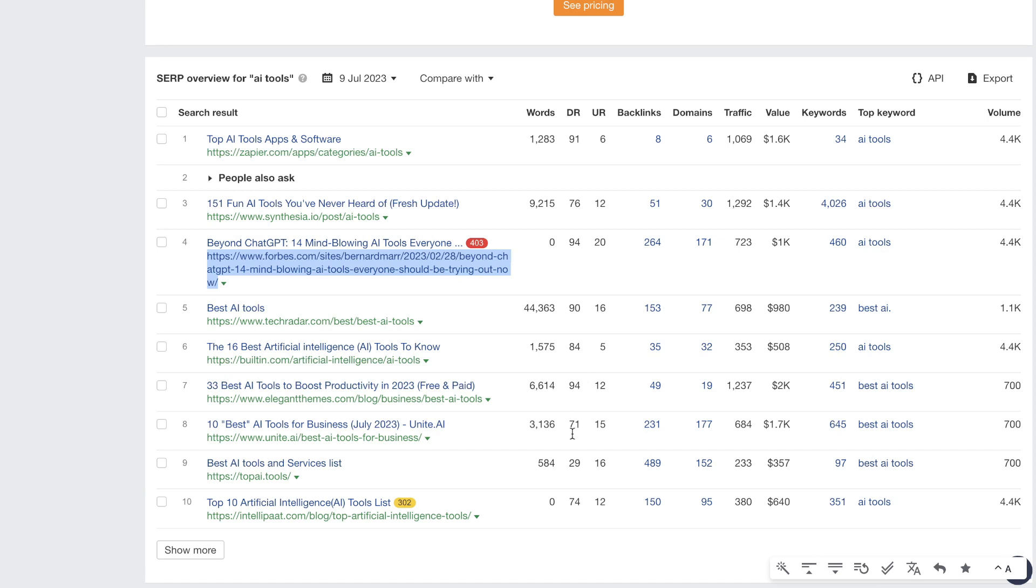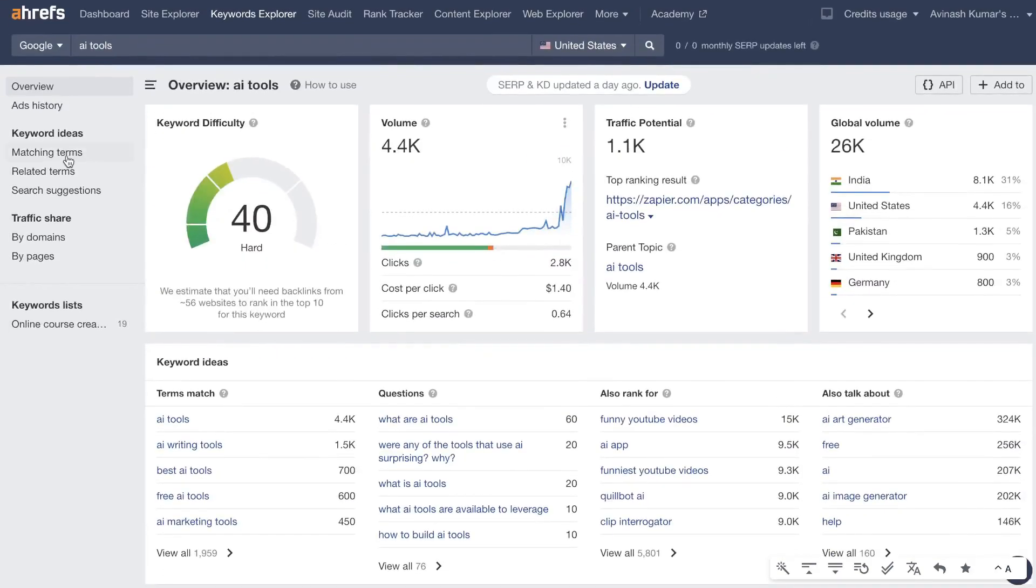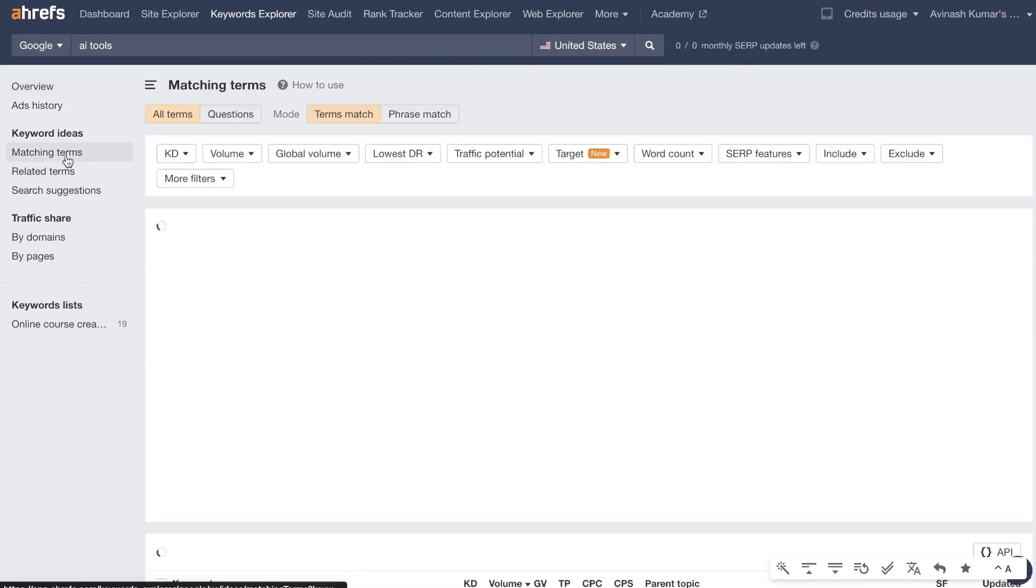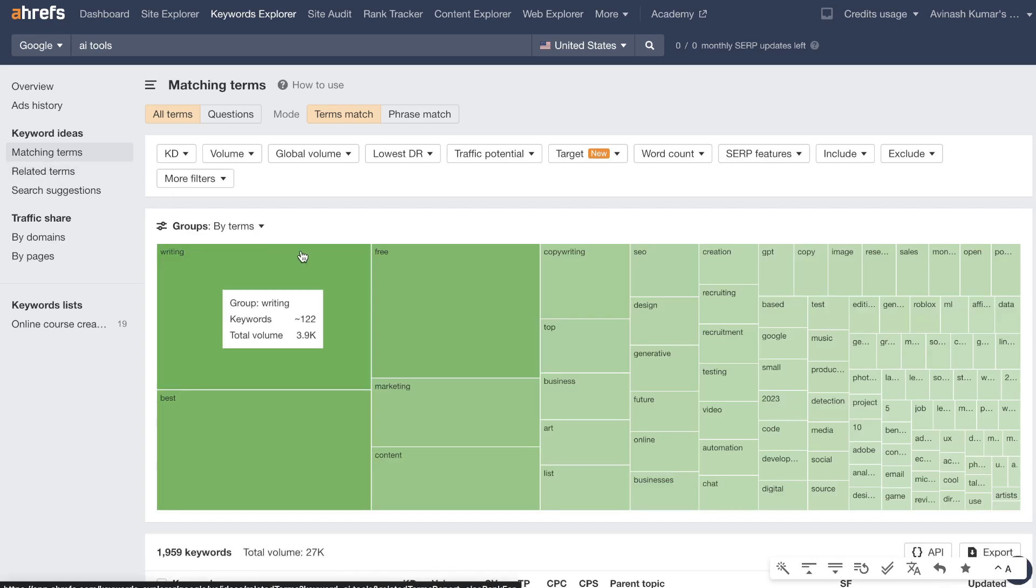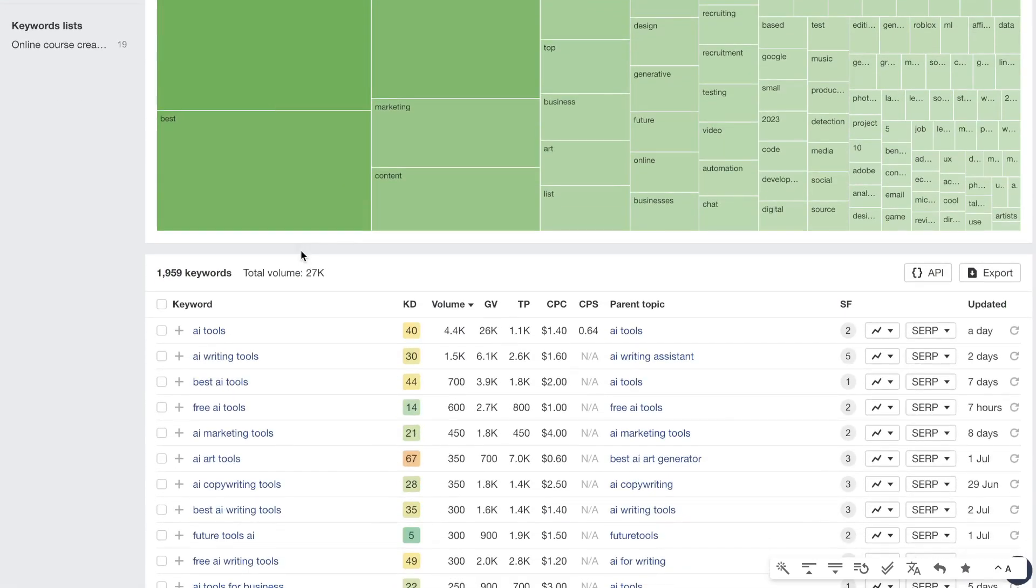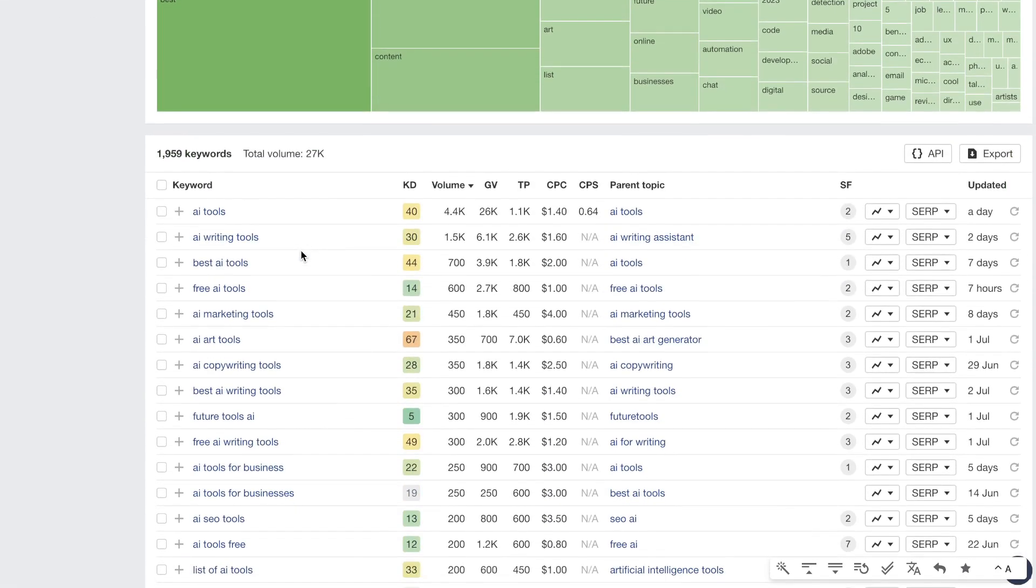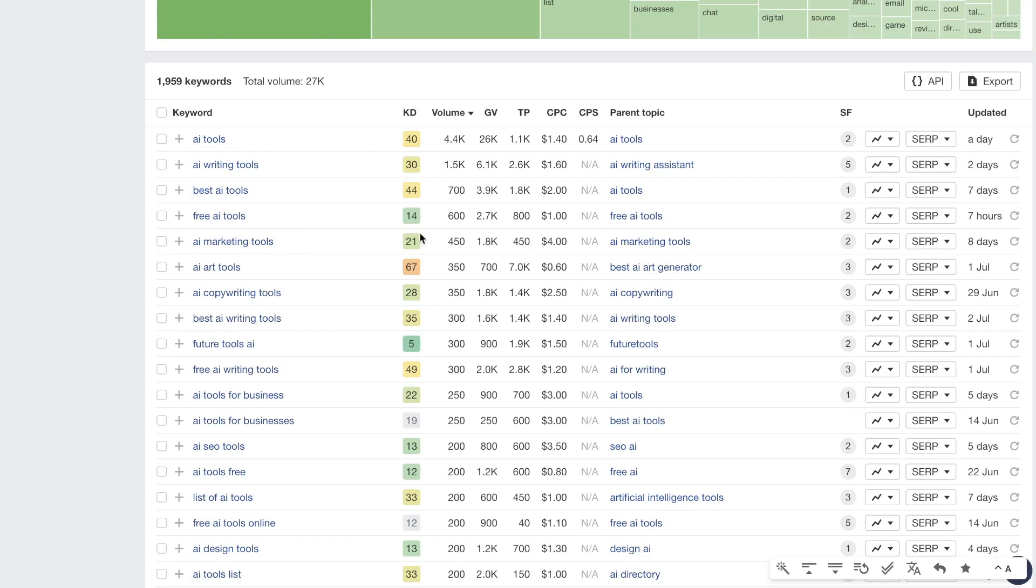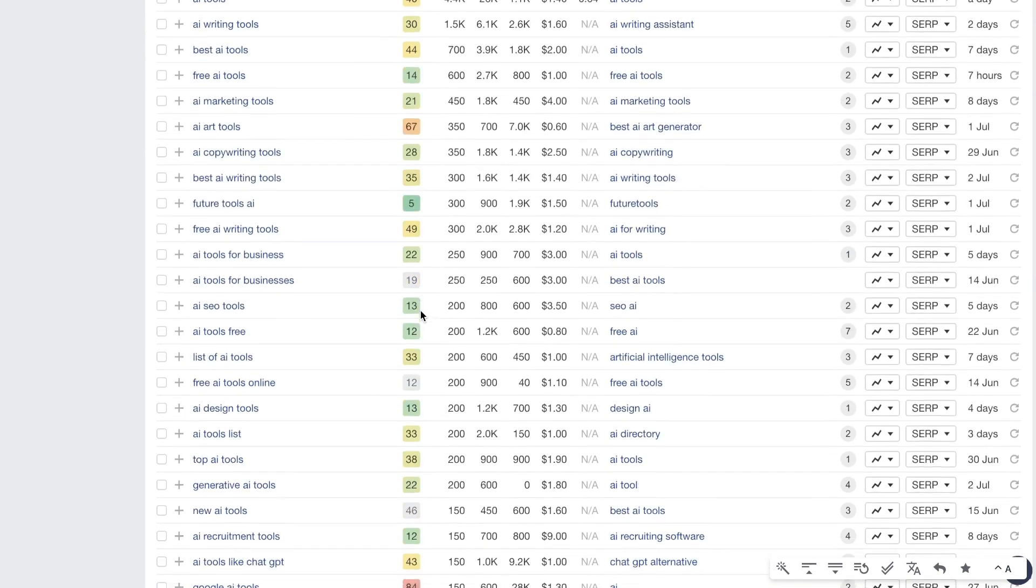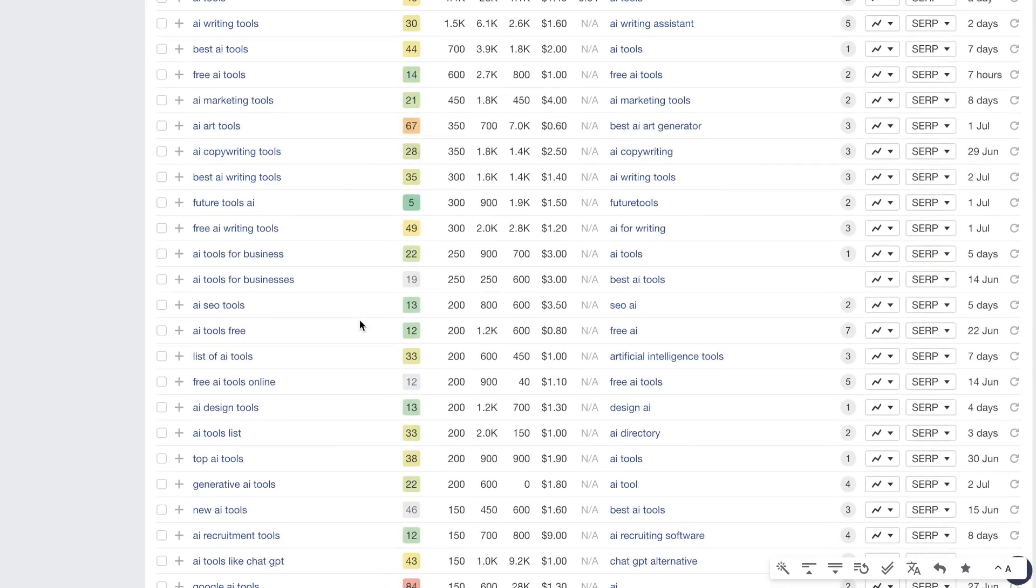And for this keyword we can see here that the DRs are very high. So if you have a very high DR website then maybe you can rank for this keyword but it would be very difficult to do so. So what I recommend doing is heading over to matching terms and this is where you'll be able to get variations of that keyword in which you can go after. And as you can see here we have some much easier keywords that you can go after. So you can go after free AI tools. This has a KD of 14 and if you scroll down we'll see some other suggestions for keywords. AI SEO tools is 13, AI recruitment tools is 12 and so on.